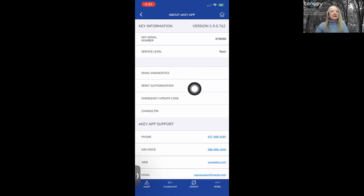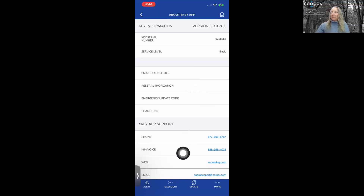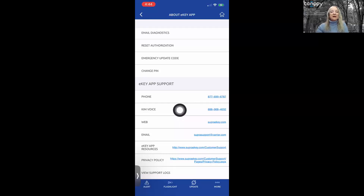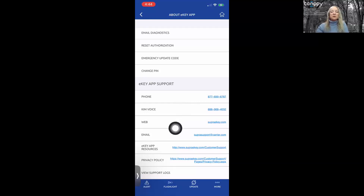Reset Authorization is handy if you're getting ready to change phones. Send yourself an authorization code before you turn in your old phone. When you get your new phone, retrieve that code from your email and you'll be right back in the app. If you need help after hours or on Sundays, the Supra support number is right here. You can also explore eKey Resources on Supra's website, where there are many videos to learn more about the app.